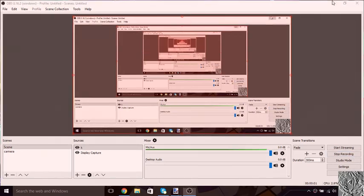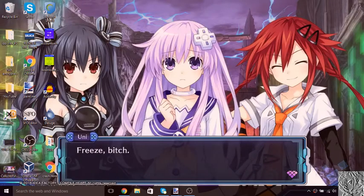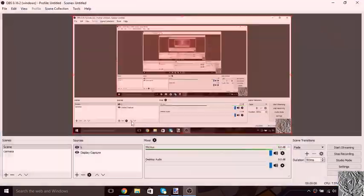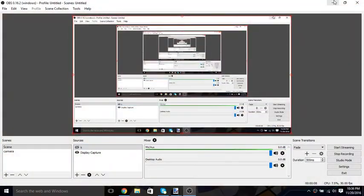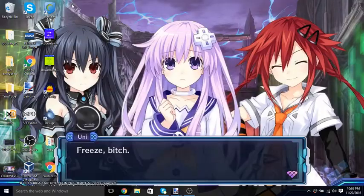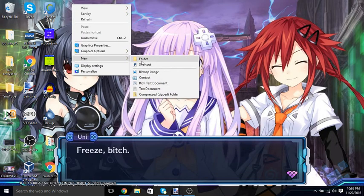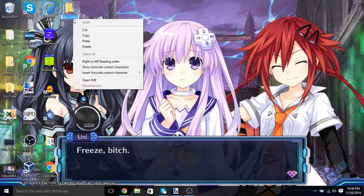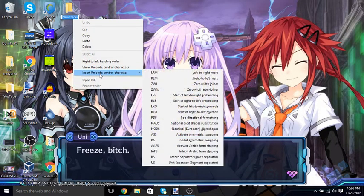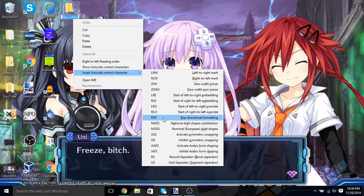Hello, today in this video I'm going to show you how to make a hidden folder. All you gotta do is go right-click, new folder. Then you want to right-click it and click 'Insert Unicode Character' and then type NADS.